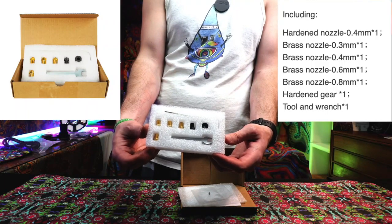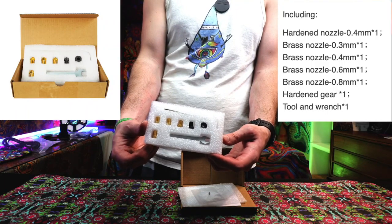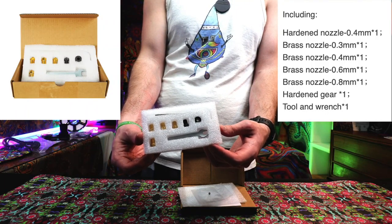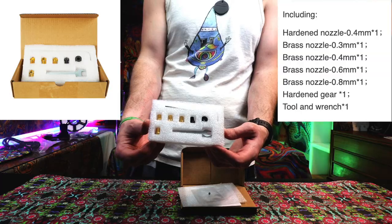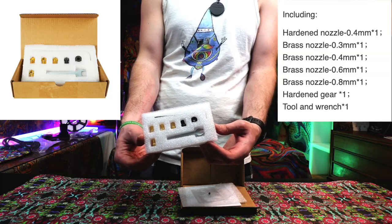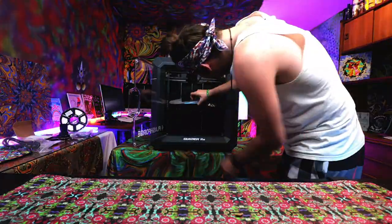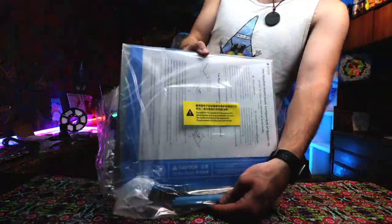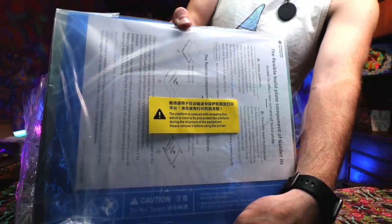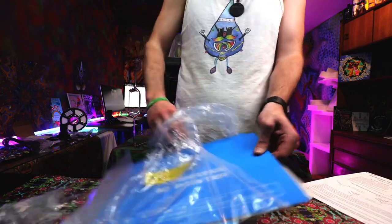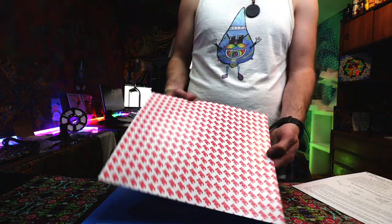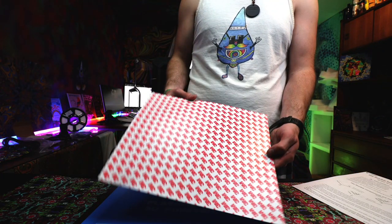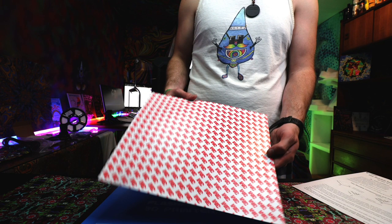Next you have your nozzle kit, which comes with five different nozzles: four of them brass, one of them a hardened nozzle. We'll definitely be coming back with a video just going over the hardened nozzle, but next is the build plate. This one on screen right now is the magnetic build plate. We'll be getting to the glass build plate as well and clearing up any confusion on the build plate installation.